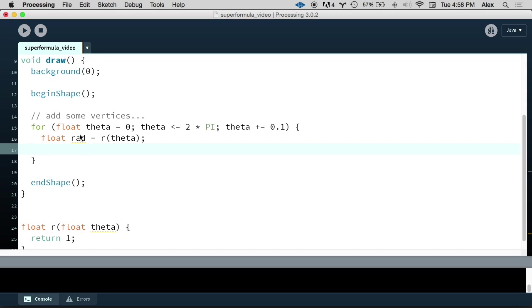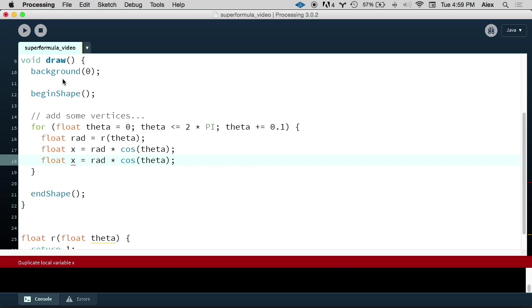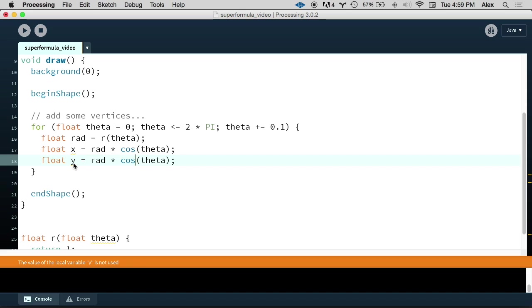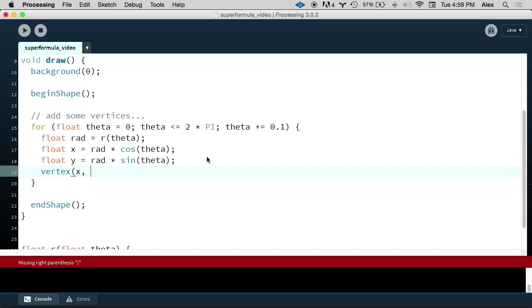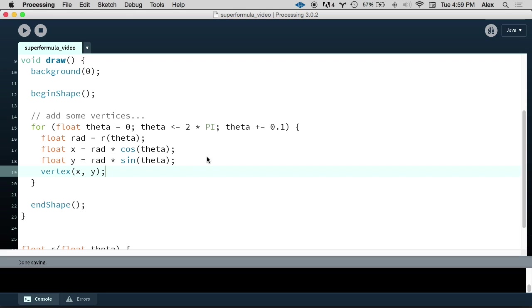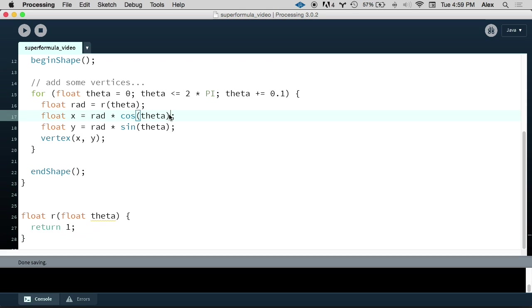But remember, we need to transform these into Cartesian coordinates before we can plot them. So let's just follow those formulas I showed you. We're going to set x equal to rad times cosine of theta. And then the formula for y is very similar. But instead of cosine, we have a sine. Now we have our x and y coordinates. And we can call the vertex function with (x, y). One last thing I'm going to do here is I want to scale up our plot of the function. Because if we look at our function right now, it's returning 1. And a radial distance of 1 is actually really small if we're thinking in terms of pixels. We will barely be able to see that. So let's scale this up by multiplying by a constant value of 50 for both the x and the y.